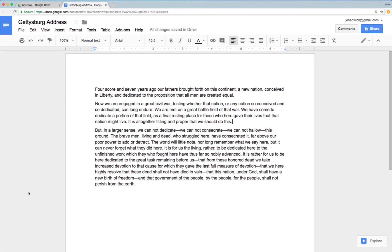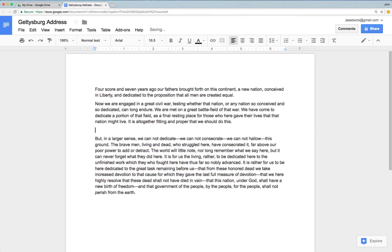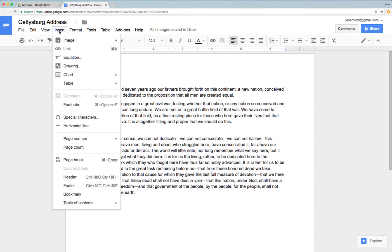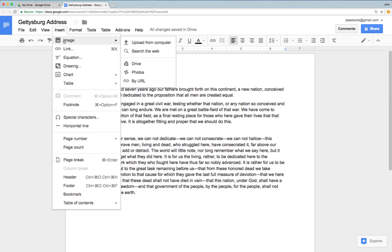Let's start with the images. I have on the screen here a copy of the Gettysburg Address, and what I'd like to do is insert an image. So let me find a space here in which to insert an image. I'm going to go up to the Insert menu. Before, when you went to this image icon, you would click on that and it would bring up a new window that gave you some options for inserting images into your computer.